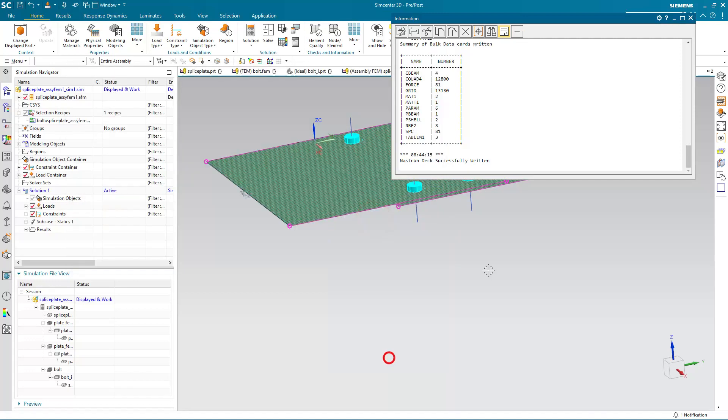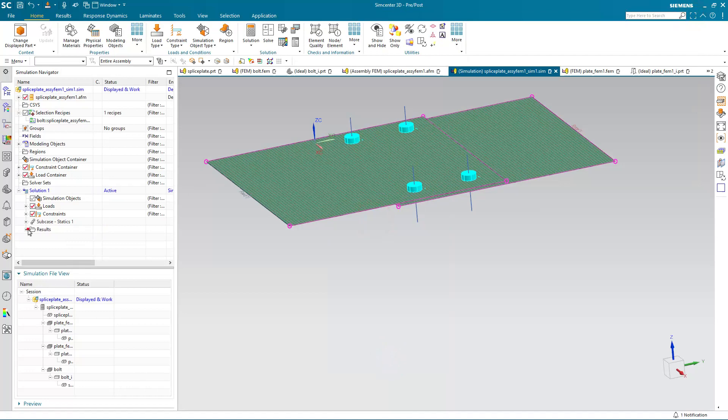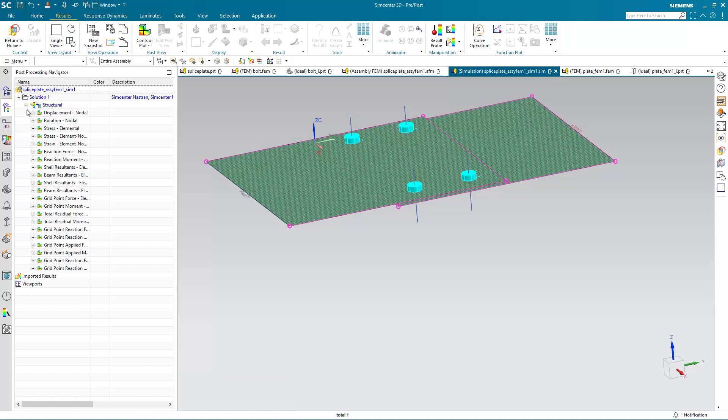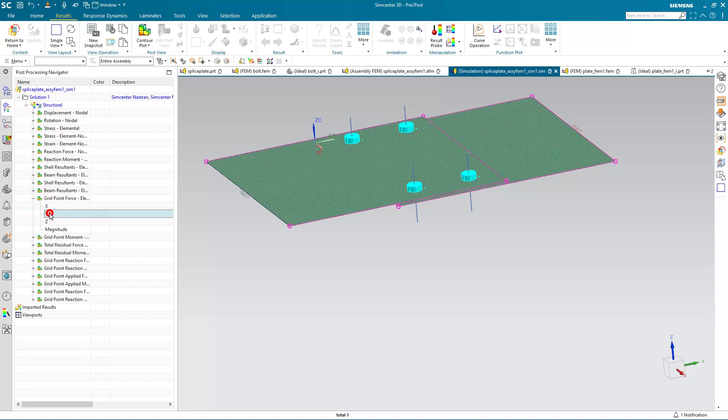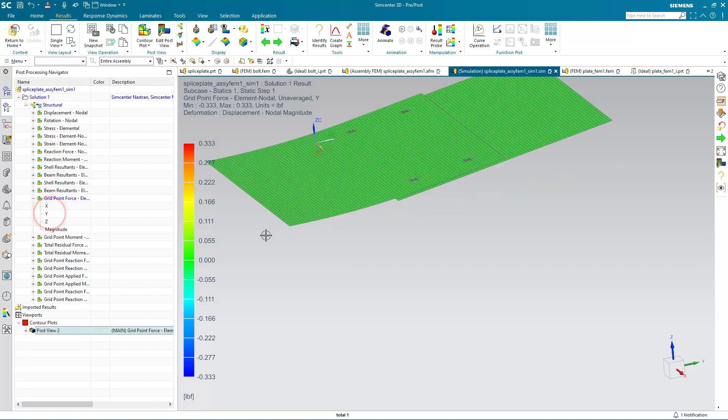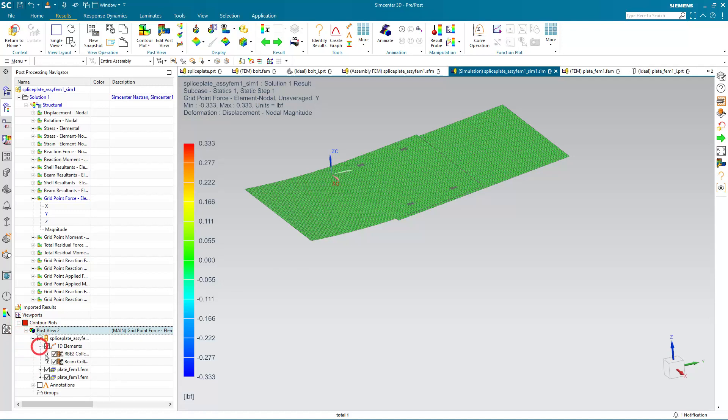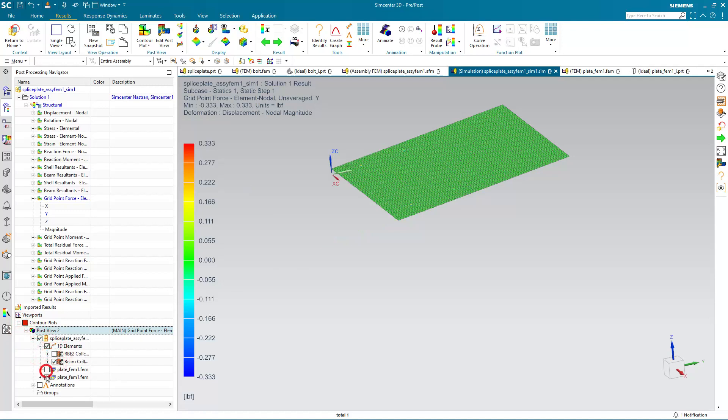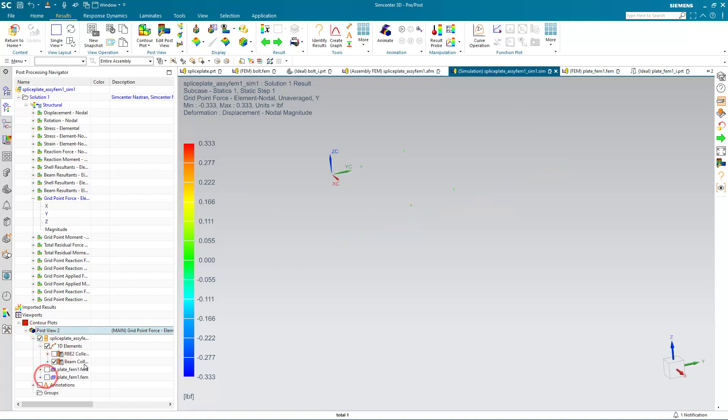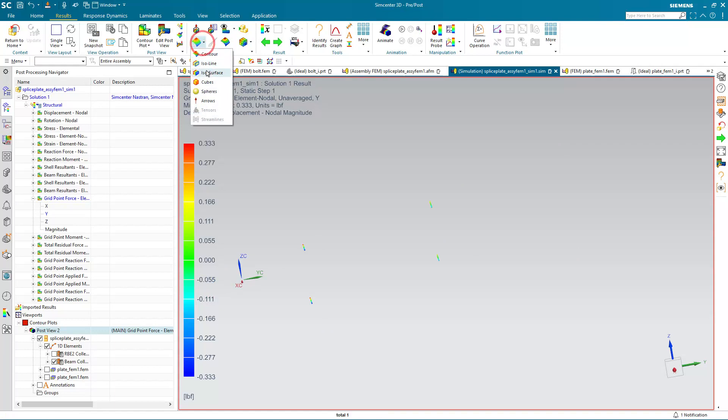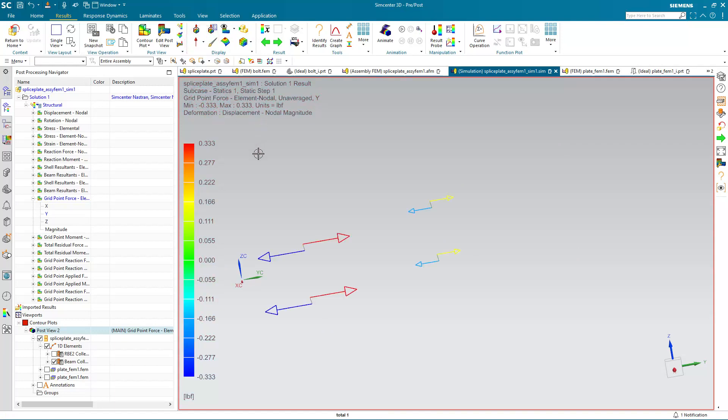And we're ready to view our results. Alright, so we're really interested in the forces on the fasteners. So I'll select the grid point forces in the Y direction. And to see those forces a little bit better, I'll go ahead and turn off our RBE2s and our shell elements. And here you can see, if I double-click mouse button 1, it will fit the view. And it's a little bit easier to see as an arrow plot, so I'll turn on arrows instead.